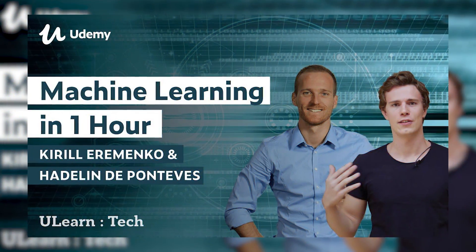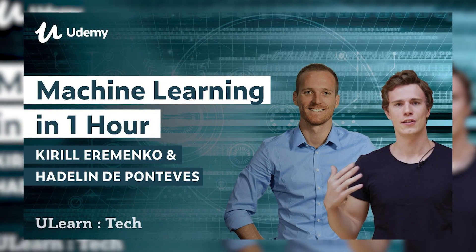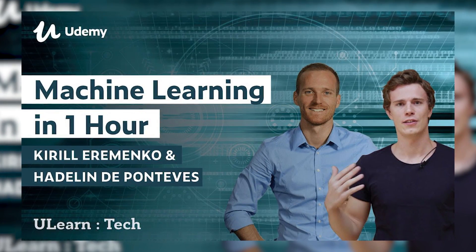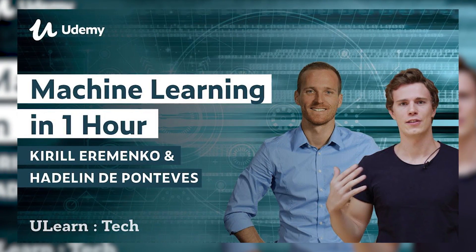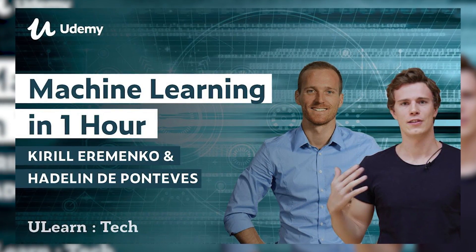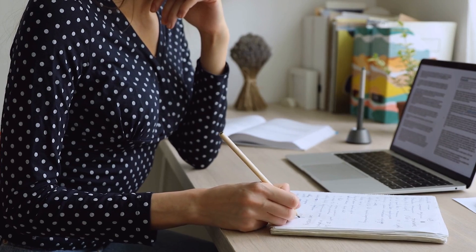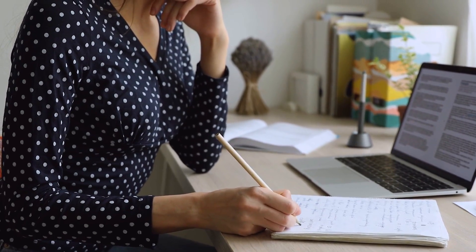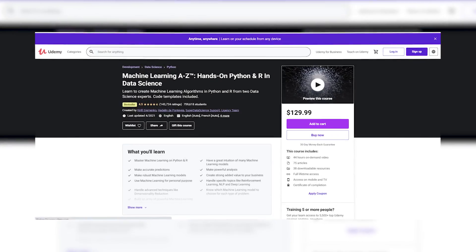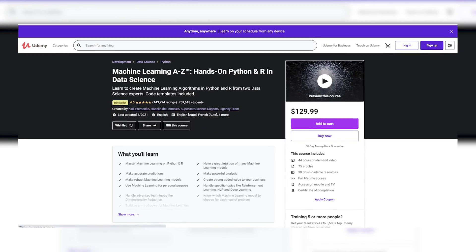This course has been designed by two professional data scientists, Kieran Alimenko and Hadlan DePontevese. Kieran is the founder and CEO of Super Data Science, an online educational portal for data scientists. Hadlan is a founder of BlueLife AI, which helps businesses increase their efficiency through machine learning.